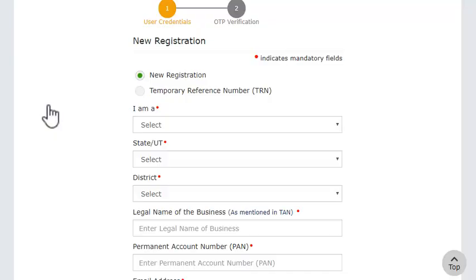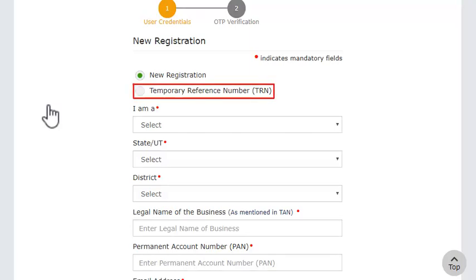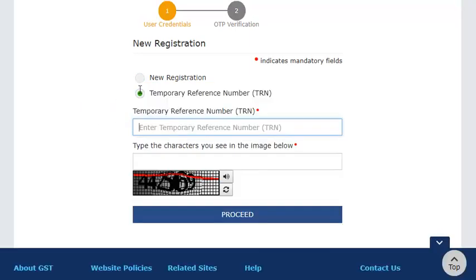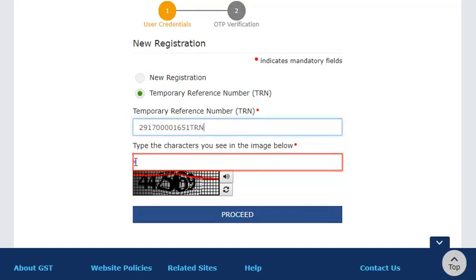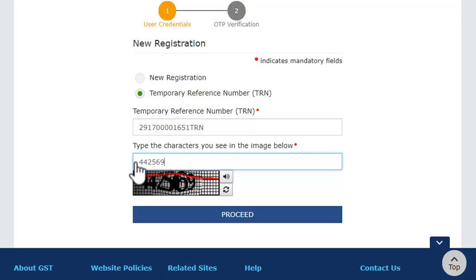On the new registration page that opens, select the TRN option. Enter the TRN and the CAPTCHA code, then click Proceed.